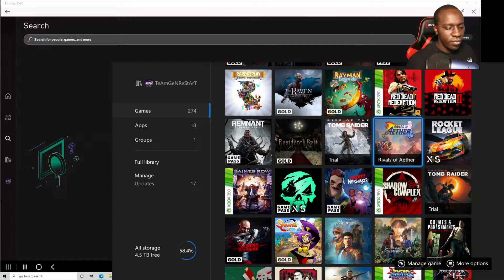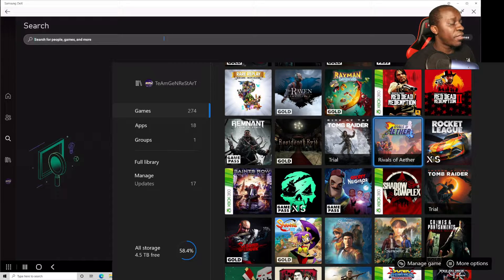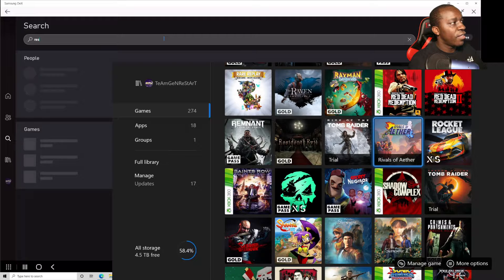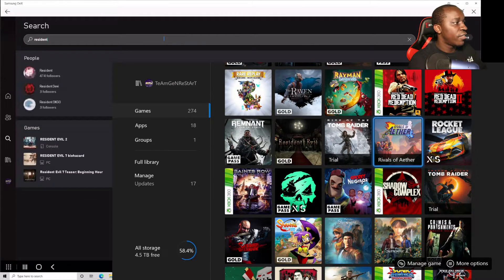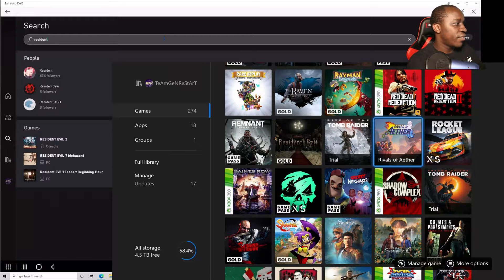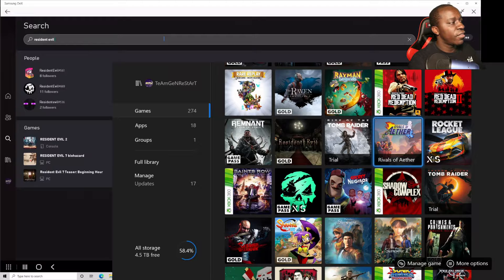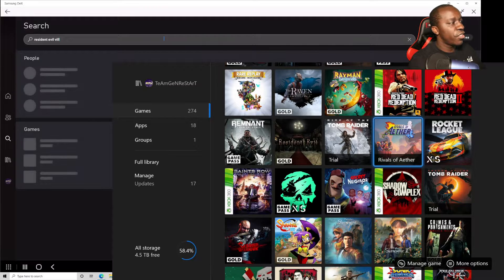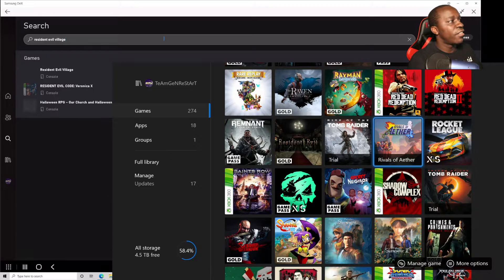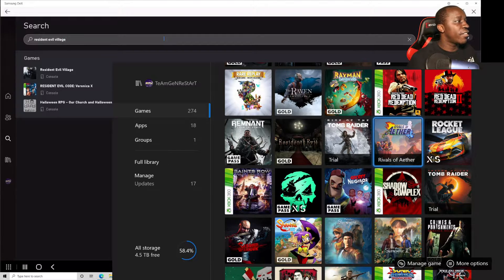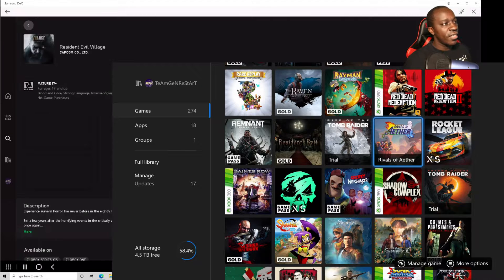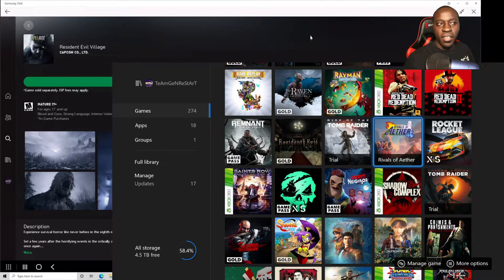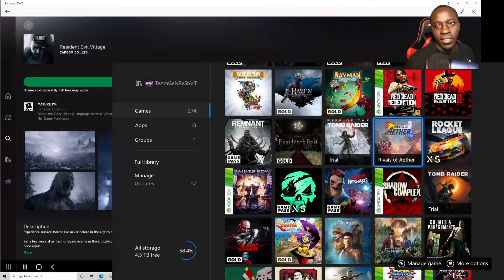So as you can see here we don't have Resident Evil Village preloaded. Now all you're going to do is come to the app and just type it in. Resident, and then it'll start to come up. So we want Resident Evil Village.